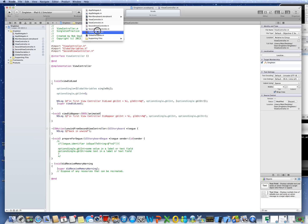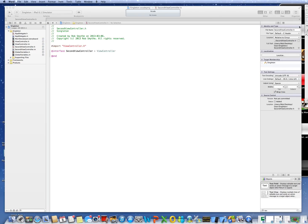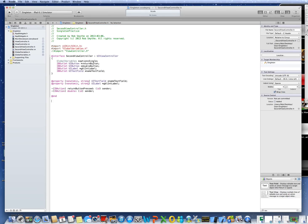Now let's look at the Second View Controller H and M files. The H file lists the four buttons I put on there, and also declares global variables optionsSingle as the global variable to be used. The text field and label have properties set because they're going to change. I have two methods: returnButtonPressed and double.